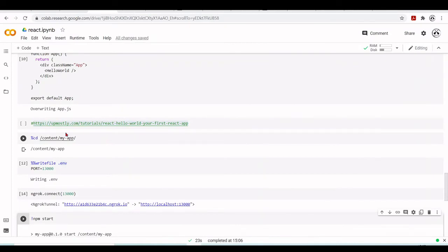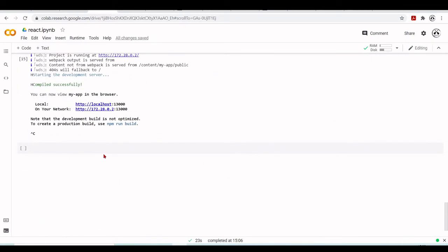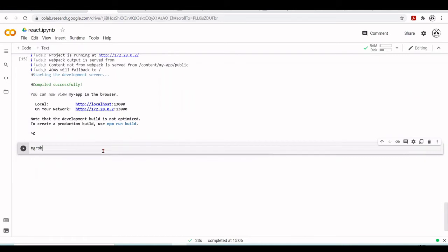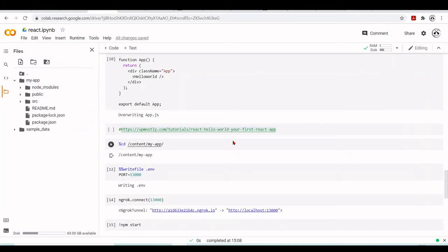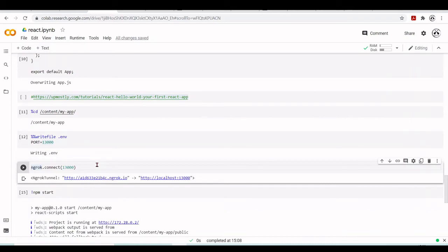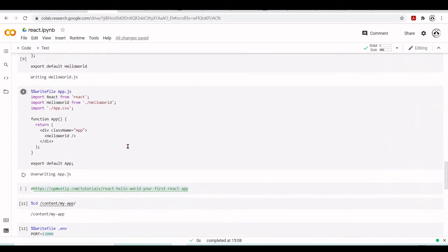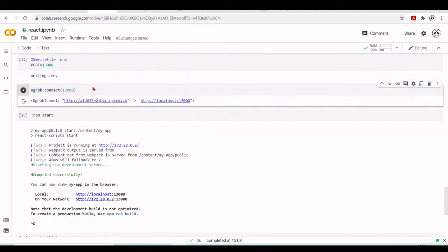One way to change the port is to go to the root directory of our project — in this case /content/my-app — and write a file called .env. Inside this file we set PORT=13000. We then kill any previous tunneling, and set ngrok to connect to port 13000. Before, it was port 3000; now it will be port 13000.